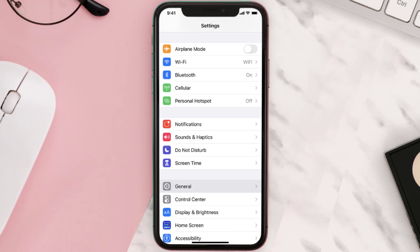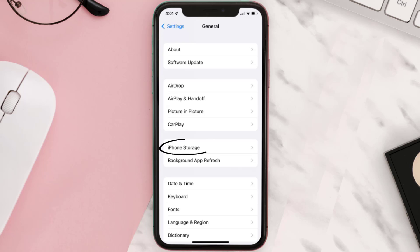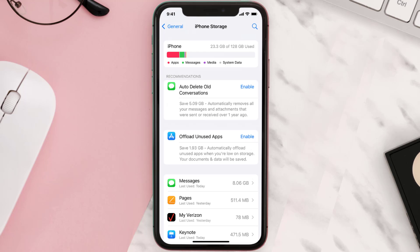Go to your device settings and then scroll all the way down to General and tap on it. Then tap on iPhone Storage. From here, search for the app and then tap on it.